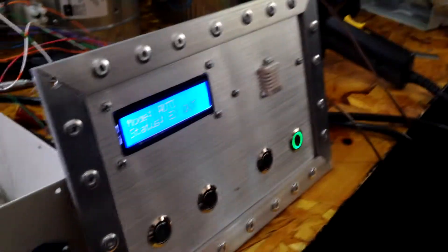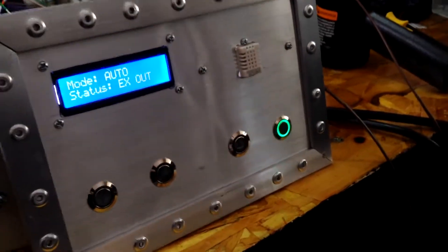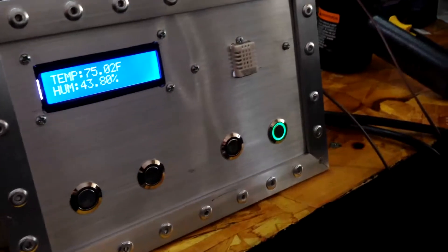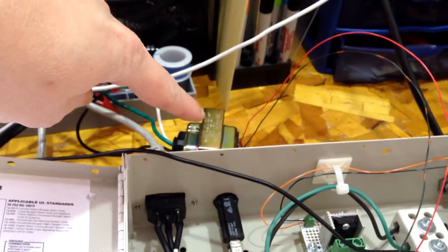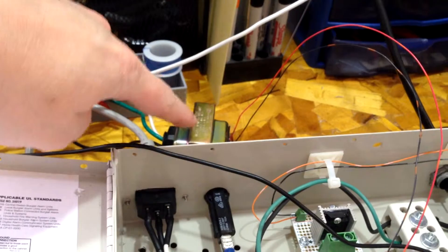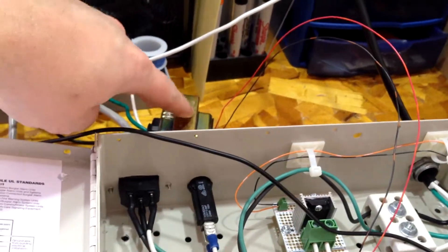Now, I don't have a heater hooked up to this yet for testing. I have tested it with the heater, and it does work, but for the purposes of showing what happens, I've got this 24 volt transformer.